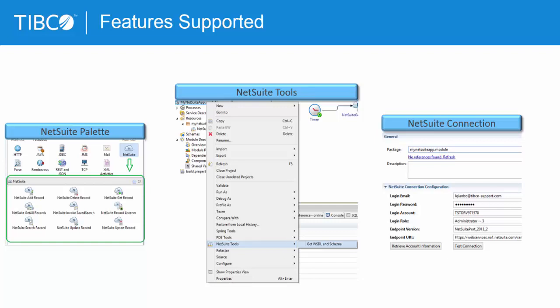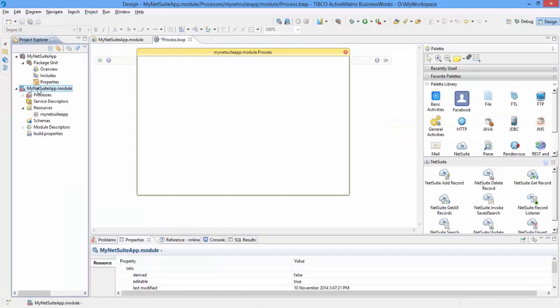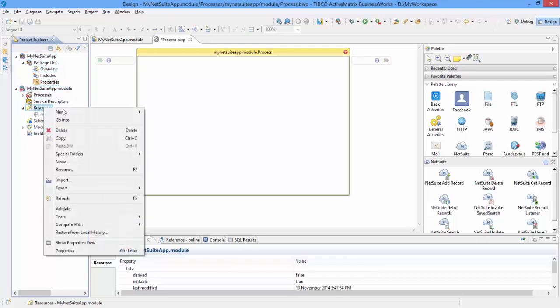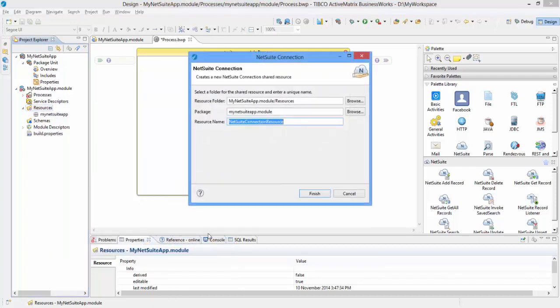You can use the Get WSDL and Schema tool to fetch WSDL and Schemas from NetSuite platform. Let us start using the NetSuite plugin by creating an application. Here I have created my NetSuite application. Right-click the resources in the Project Explorer and click to create a NetSuite connection.